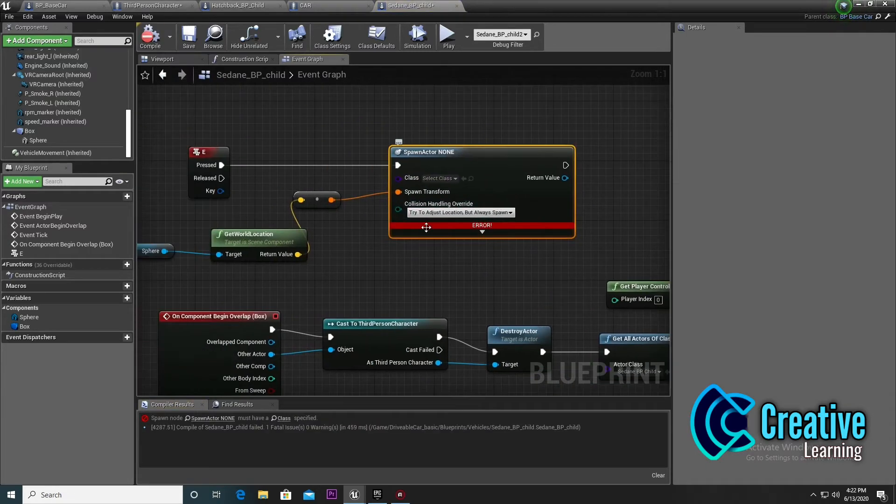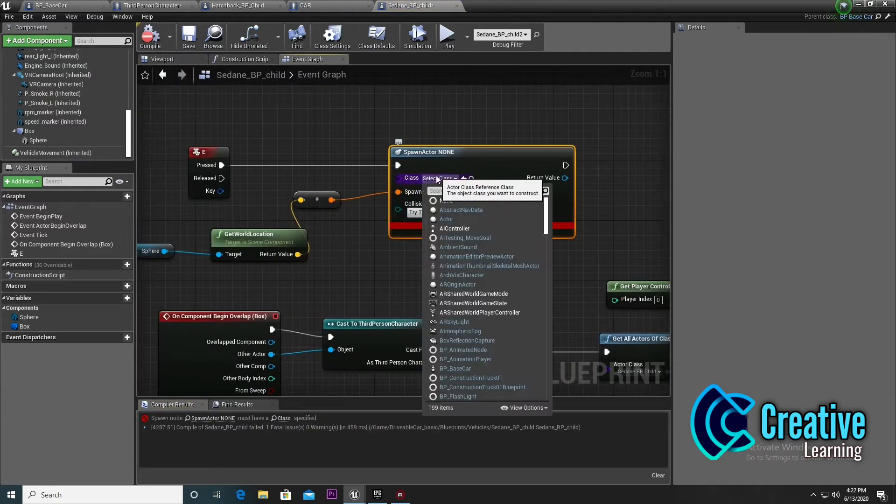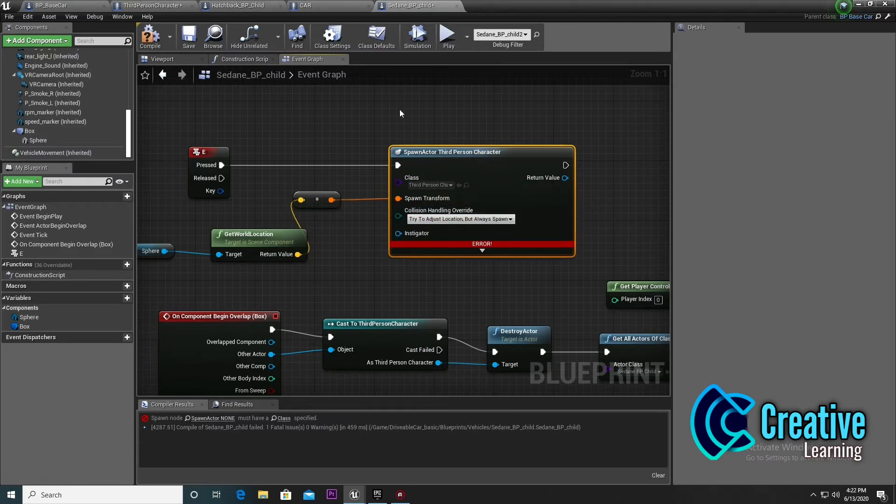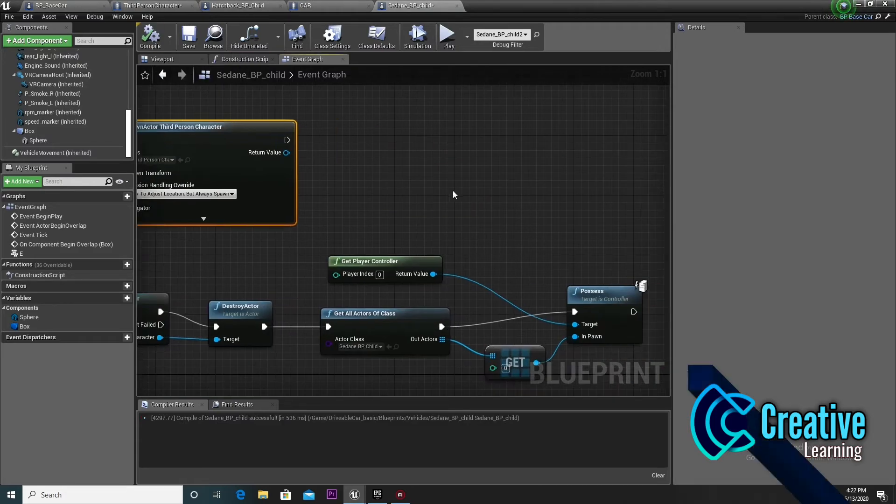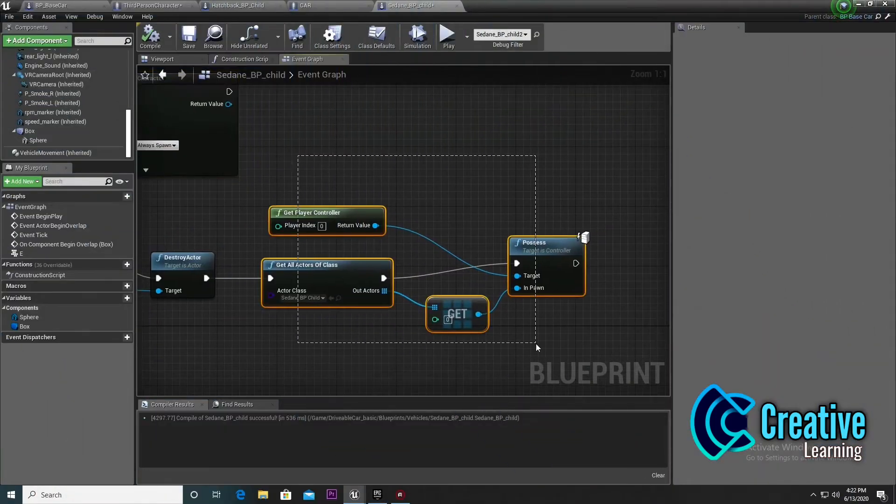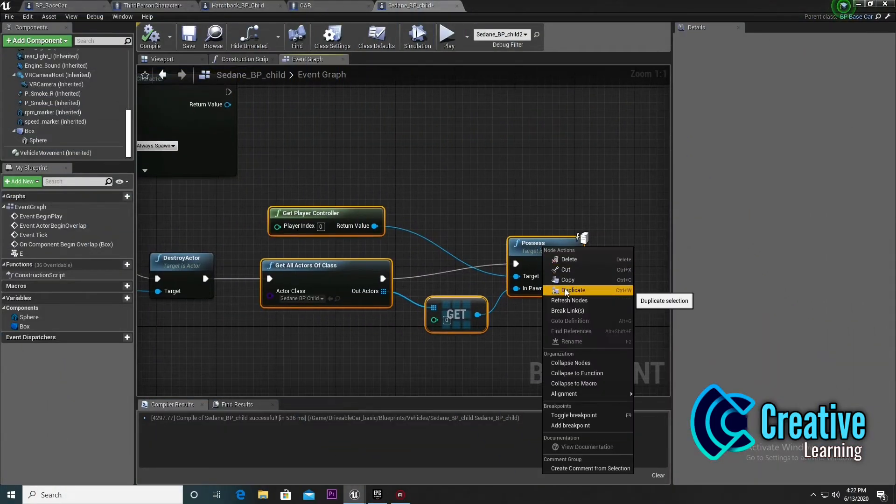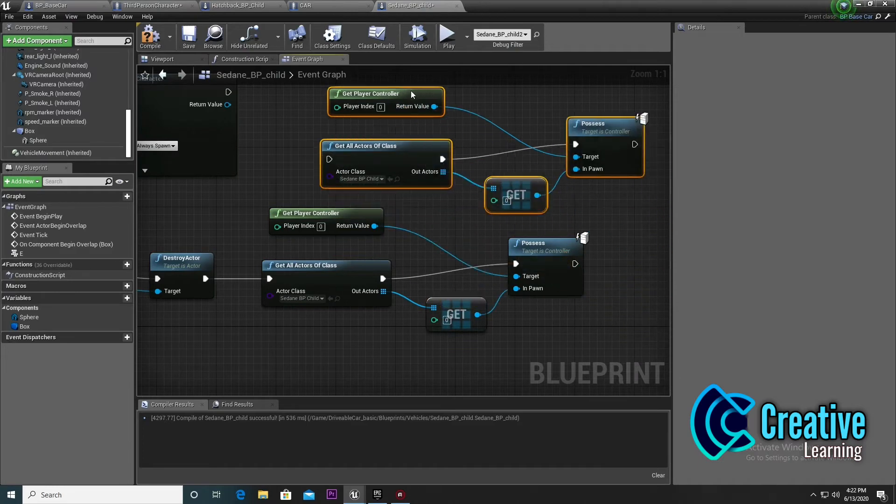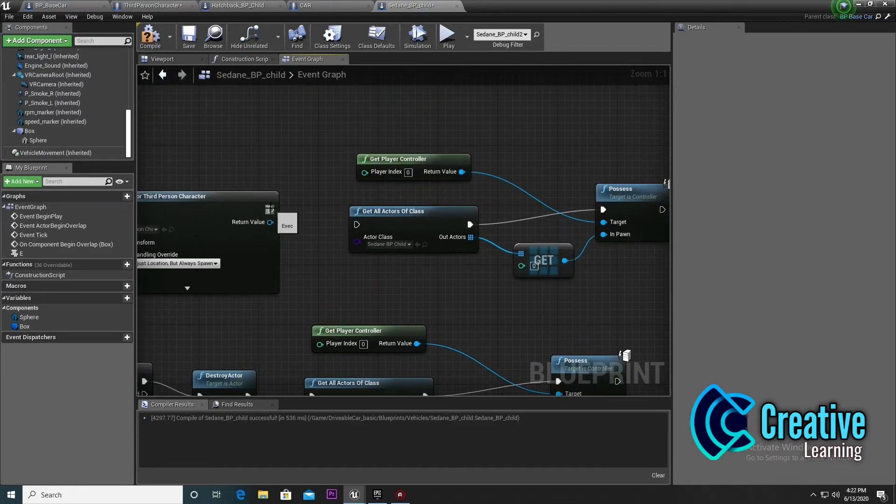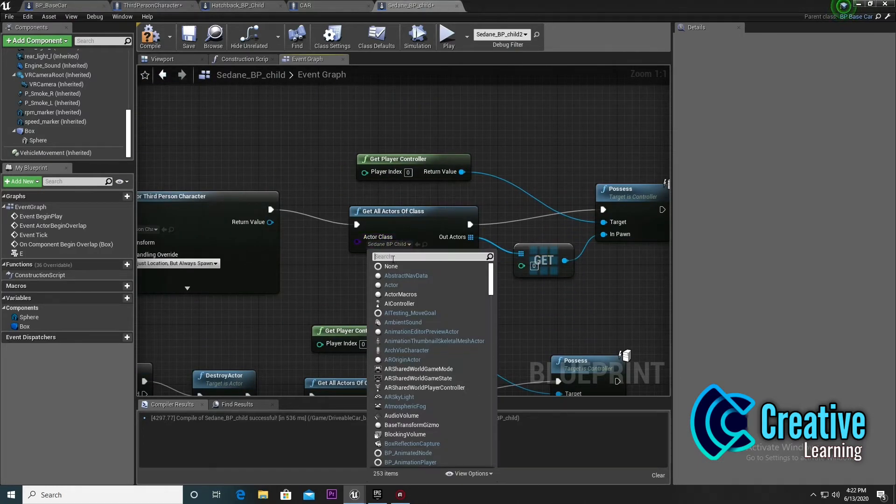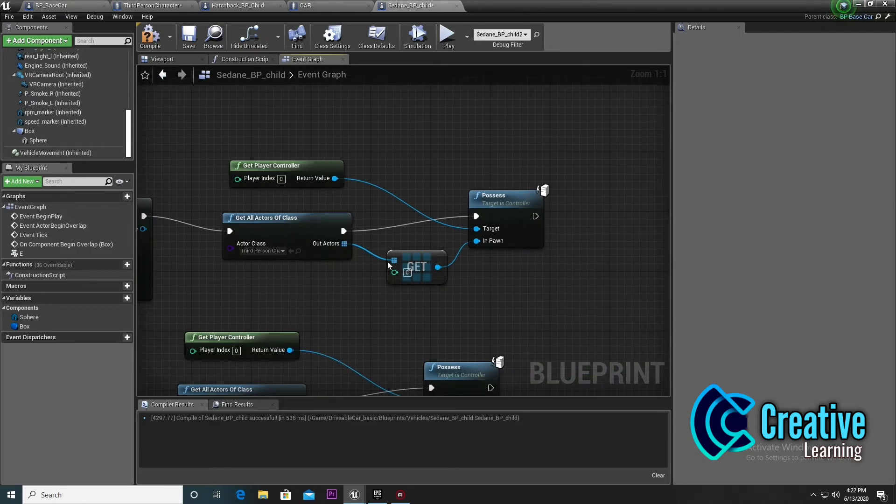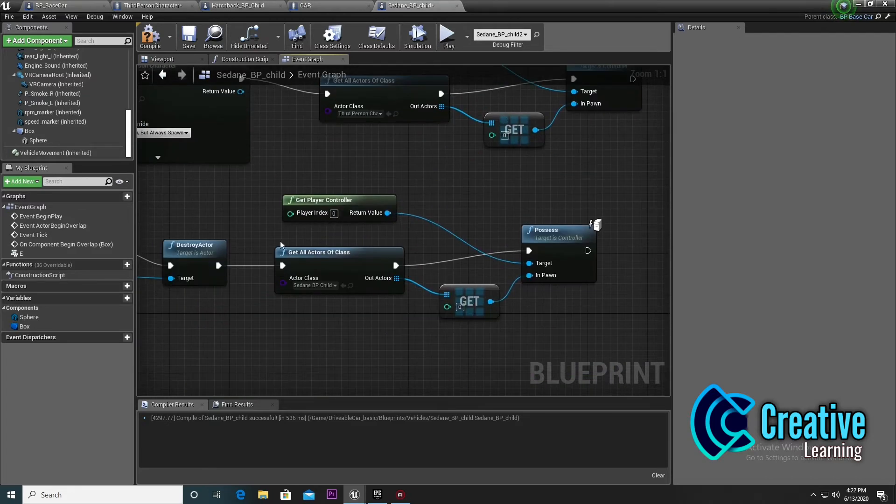Set the player character to third person player character. Then copy this, duplicate it, drag and drop, and set it here to third person player character. After spawning, we need to access the player to get the player control.